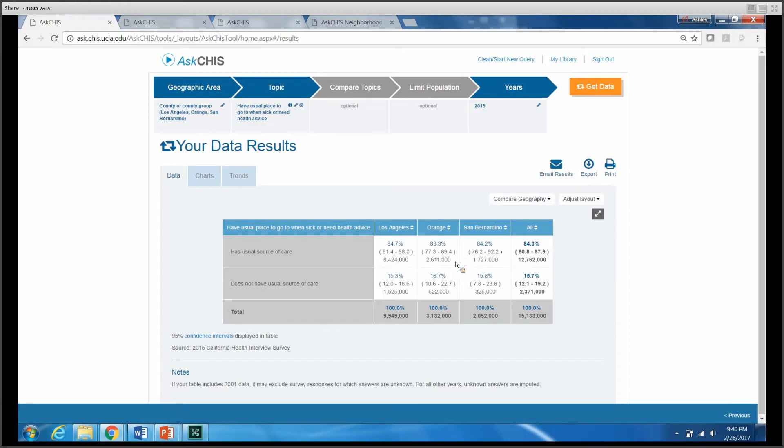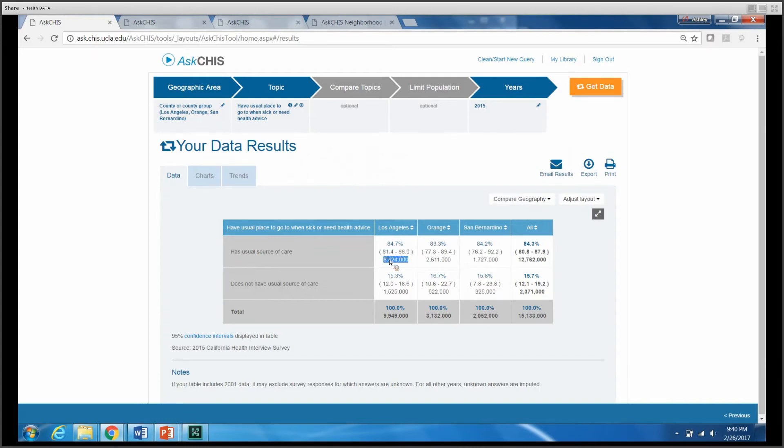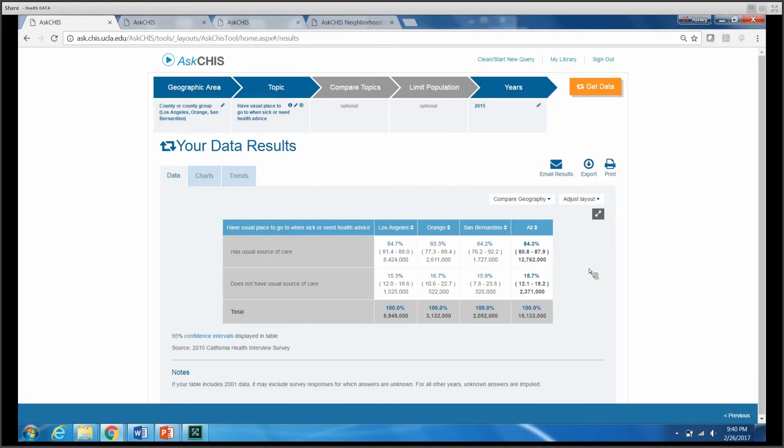Directly beneath our estimate, we have our confidence interval, and this is a 95% confidence interval, followed by our estimated population size. So this is the number of individuals we believe in that county who fit in that group. Not individuals that we've sampled, but the actual population size.